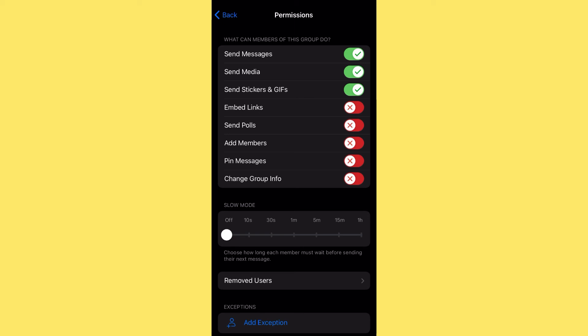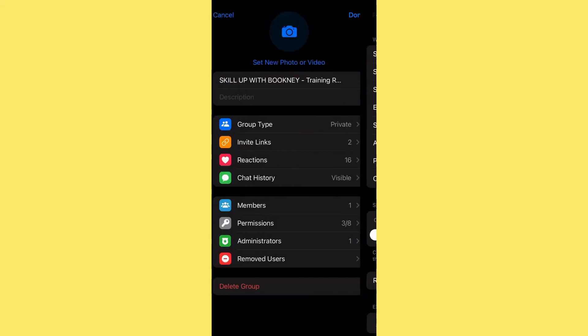The 'Permissions' section is really important — this is why I feel a Telegram group is actually better than a Telegram channel. You can set exactly what you want members to be able to do and restrict everything else. You can also set 'Slow Mode' — dictating how long each member must wait before sending messages. If you have a lot of people and don't want to be overwhelmed during Q&A, you can set it to 10 seconds or 1 minute. You can add exceptions to exclude your admins from these restrictions.